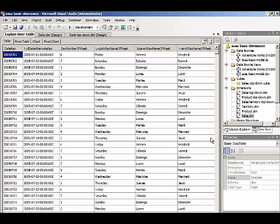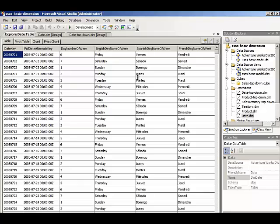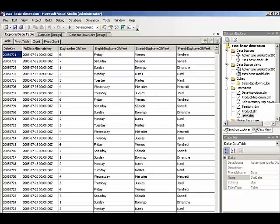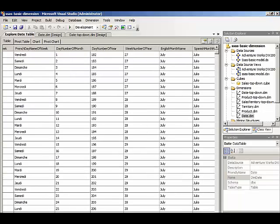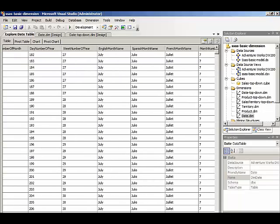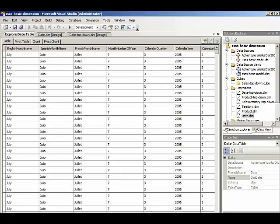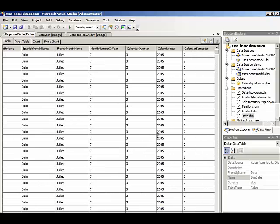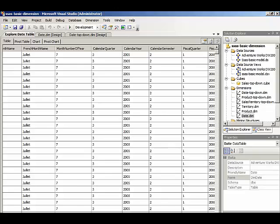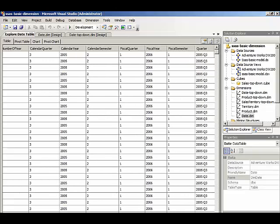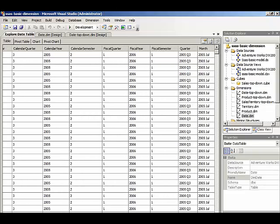So we'll have the date key to uniquely identify each record, and then the full date alternate key as the displayed value. And of course we have calendar year. The distinct values from calendar year will be displayed in our dimension as well as quarter and month.